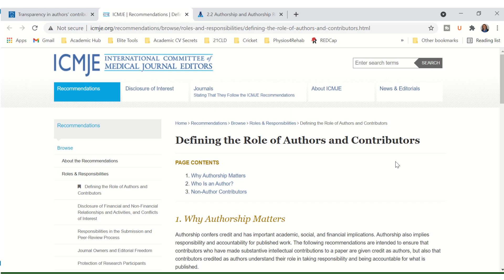However, the list of authors alone does not tell us who contributed and in what way. I'll discuss the contributions of different authors in a different video.